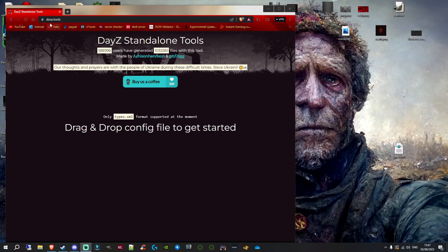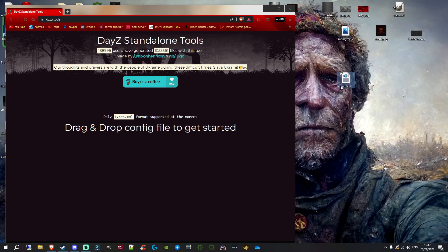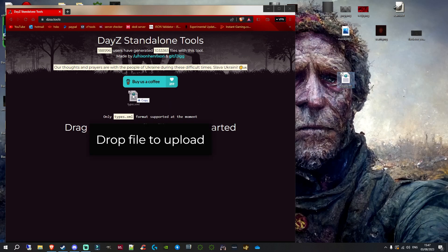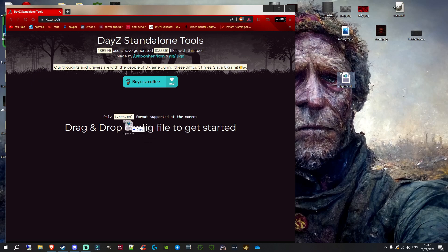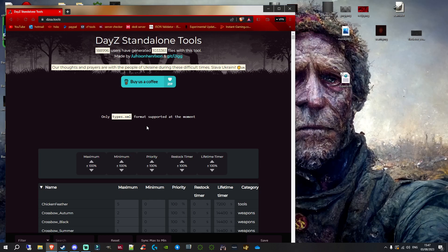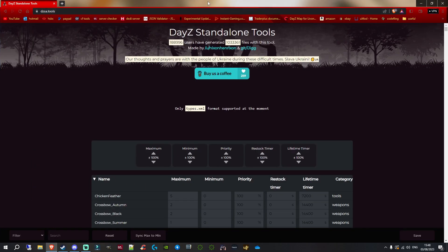It's called dzsa.tools. Essentially, you're going to need to get your types.xml file. If you've got multiple like I do, I'm only working with one for the demo, but if you've got multiple, you'll want to do this with every types file on your server. You need to get your types file and drag it over to where it says 'drag and drop config to get started.' Drag it over and release your mouse button. We can now maximize this to make it easier to see.